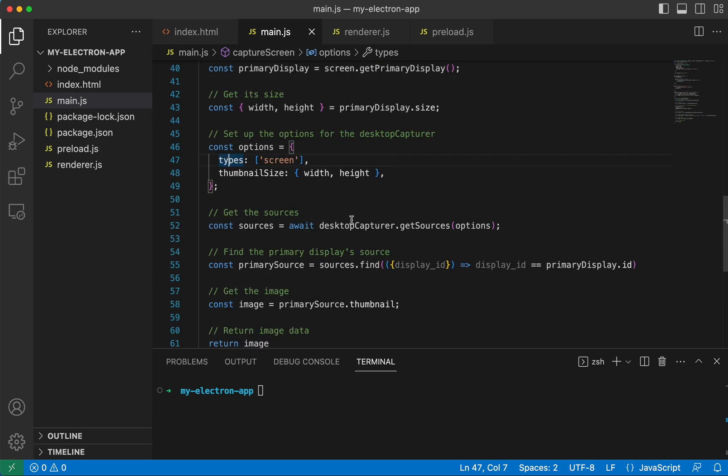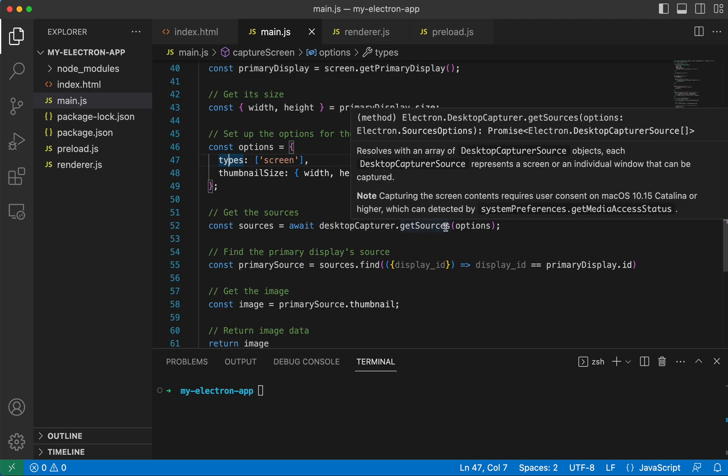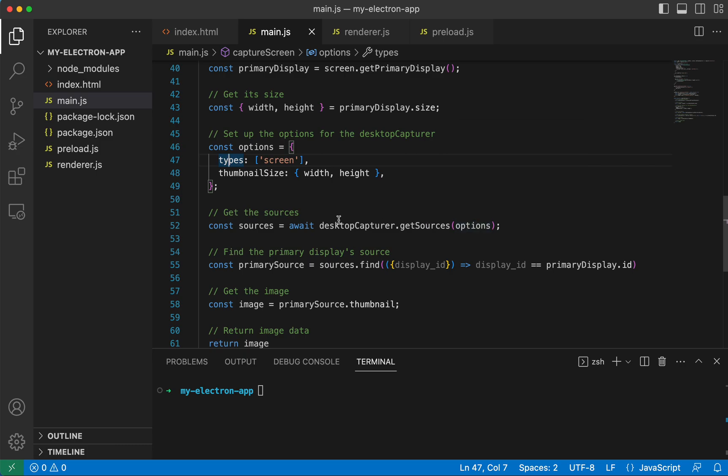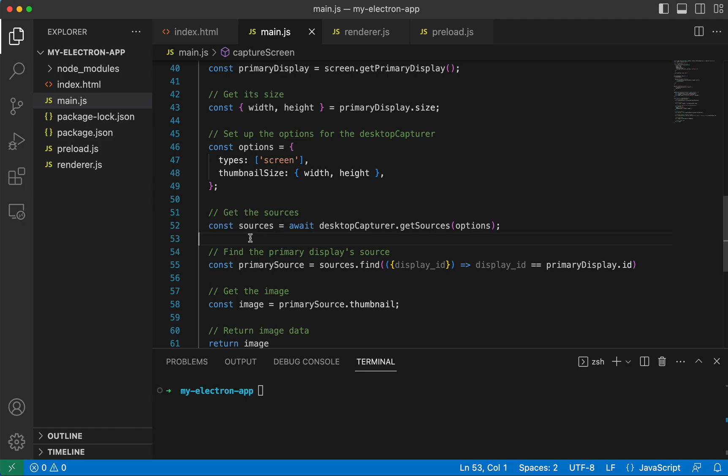And we're using this desktopCapture module and we're passing in the options. And so what this is going to return is the sources. And so this sources is an array of all of our screens that we have. So let's say, for example,